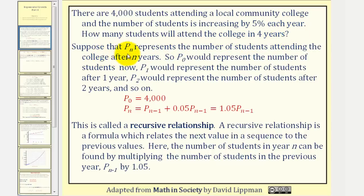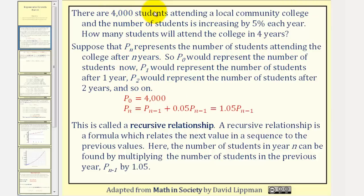Suppose we let p sub n represent the number of students attending the college after n years. So p sub zero would represent the number of students now at time zero, which in this case p sub zero would be equal to 4,000 students. P sub one would represent the number of students after one year, p sub two would represent the number of students after two years, and so on.